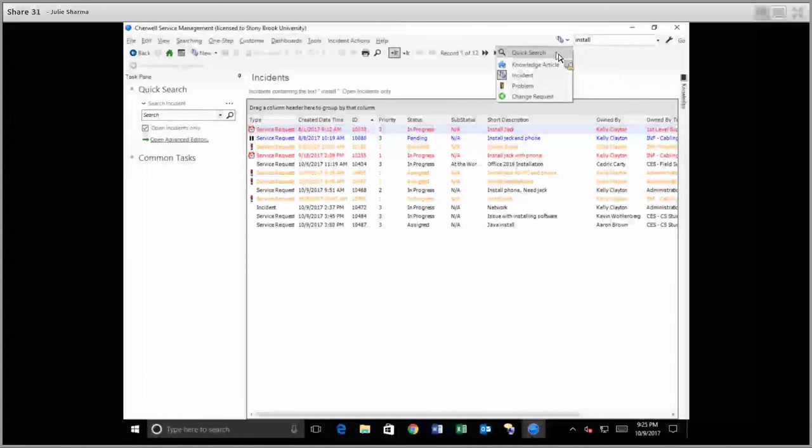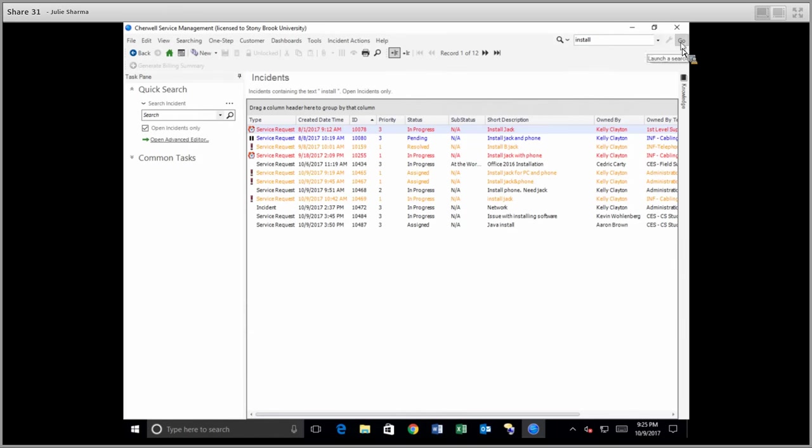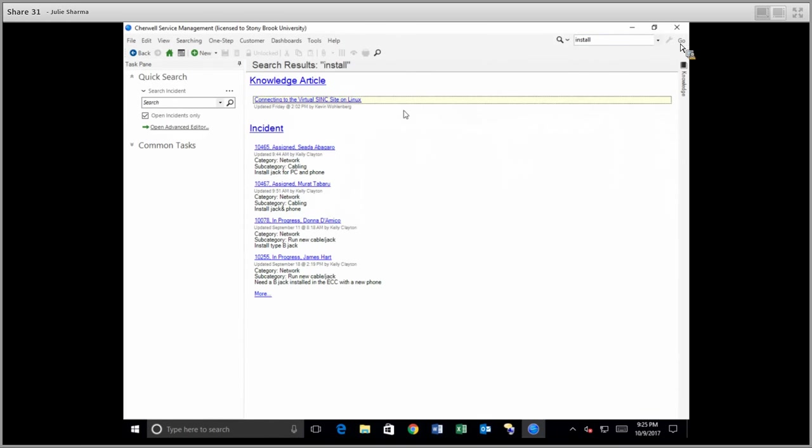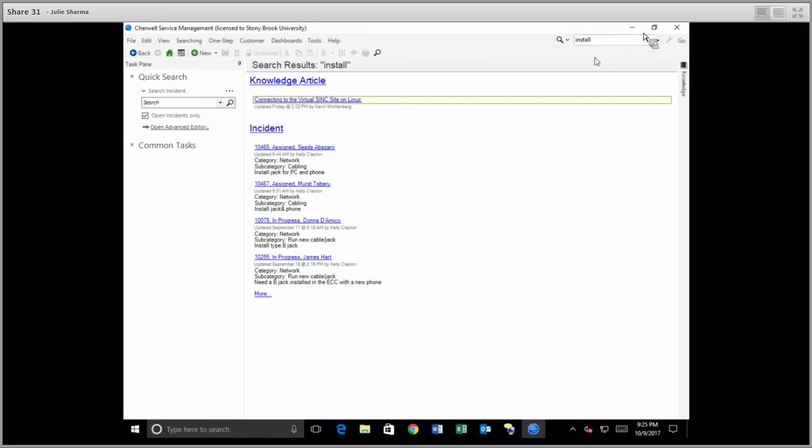So if I do this and search for install but I choose quick search instead of incidents and click go, I will see results that include the incidents from before but also a knowledge base article. And that's something that only the quick search in the top right does.